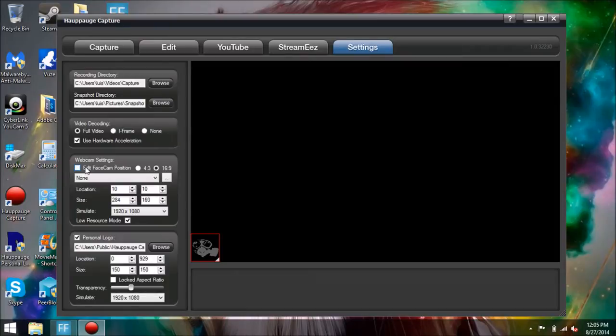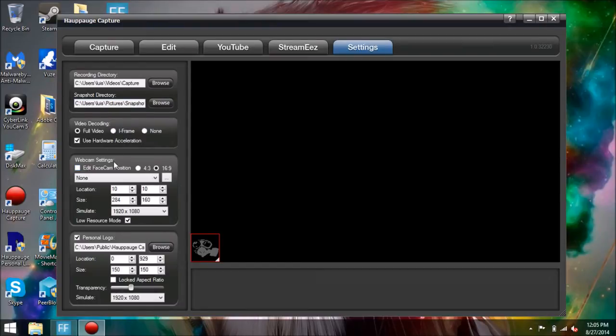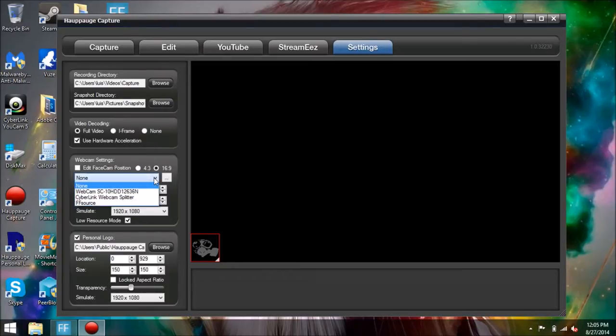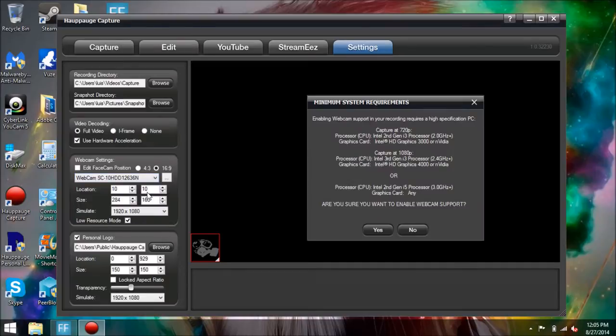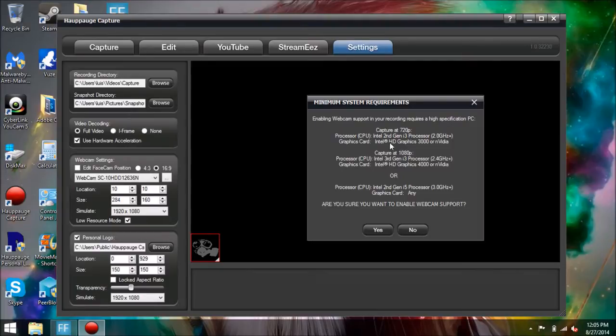Otherwise you're not going to be able to enjoy the software or the new feature that Hauppauge Capture offers. When you already have your camera connected, you're going to go right here on this little drop-down menu and click it, and you're going to find your camera. If you have a built-in camera like I do, it'll show right there, or if you have any other camera, it has to show right there if it's working properly.